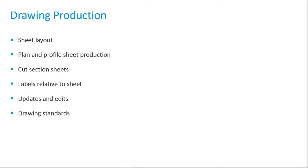Sheet layout, plan and profile sheet production, cut section sheets, labels relative to sheet, updates and edits, drawing standards.